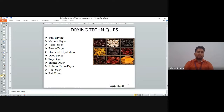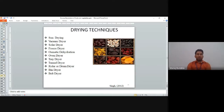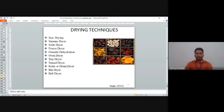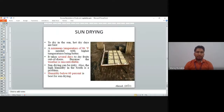Different drying techniques include: sun drying, vacuum drying, solar drying, freeze drying, osmotic dehydration, oven drying, tray dryer, tunnel dryer, roller or drum dryer, and bin dryer. Each technique will be discussed one by one.